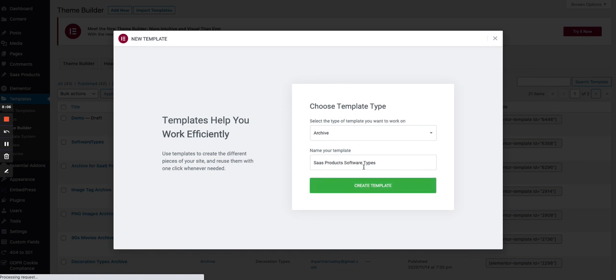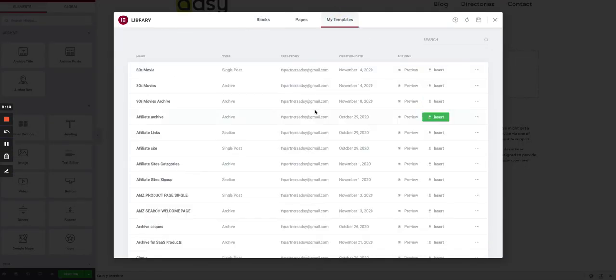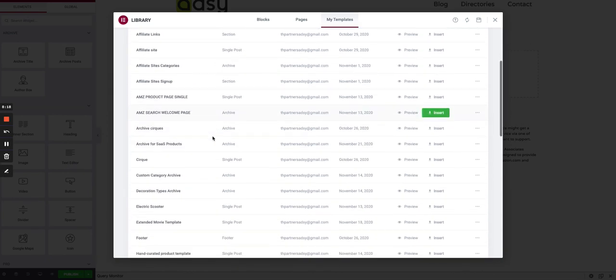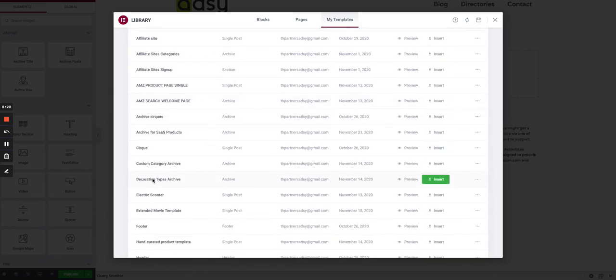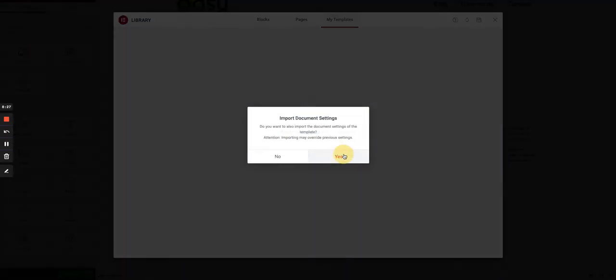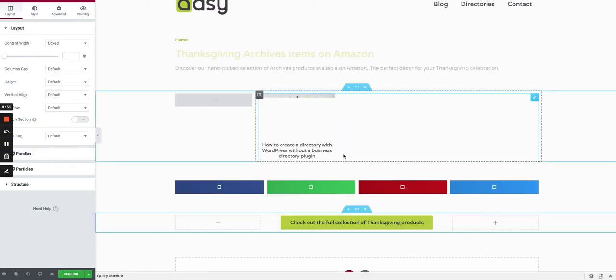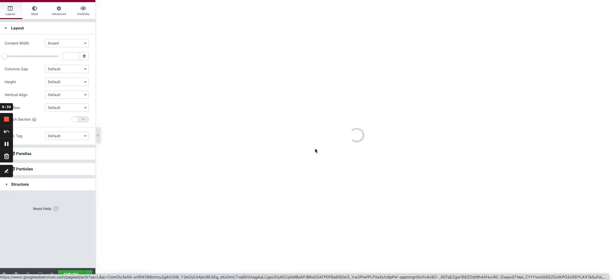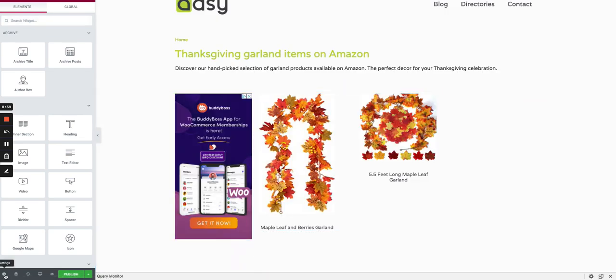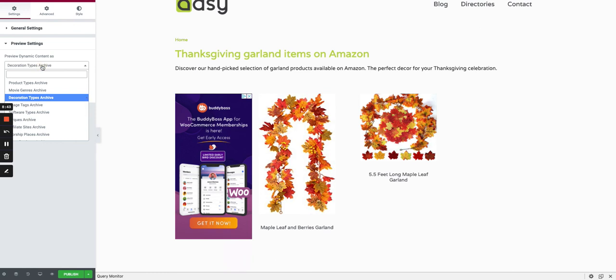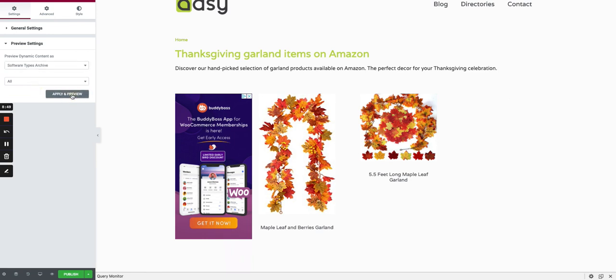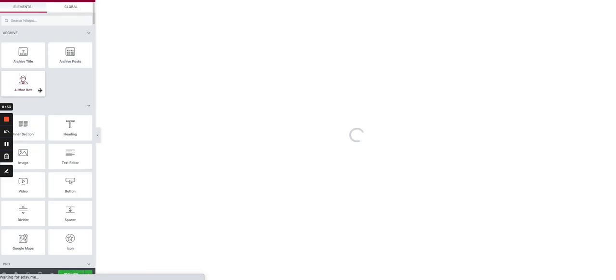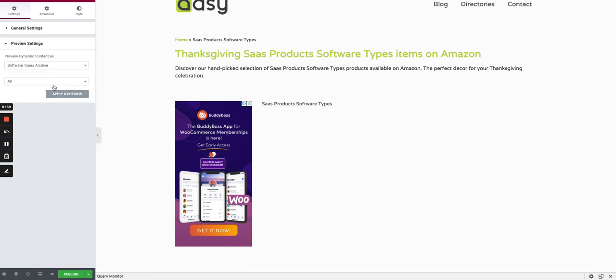For instance, for the tags, the SaaS products software types. Just to show you how you can do it based on a former template that you have, I have a few templates that are similar to this use case. Here I have a decoration type archive. If I use my template, I will have the same layout as the one I showed you. We can go to Settings, Preview, and change the dynamic content to Software Types, and maybe choose one of the software types like Video.